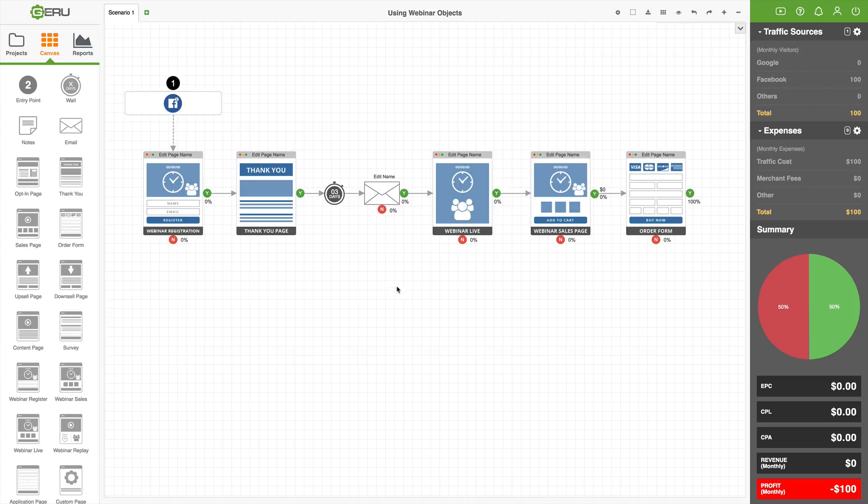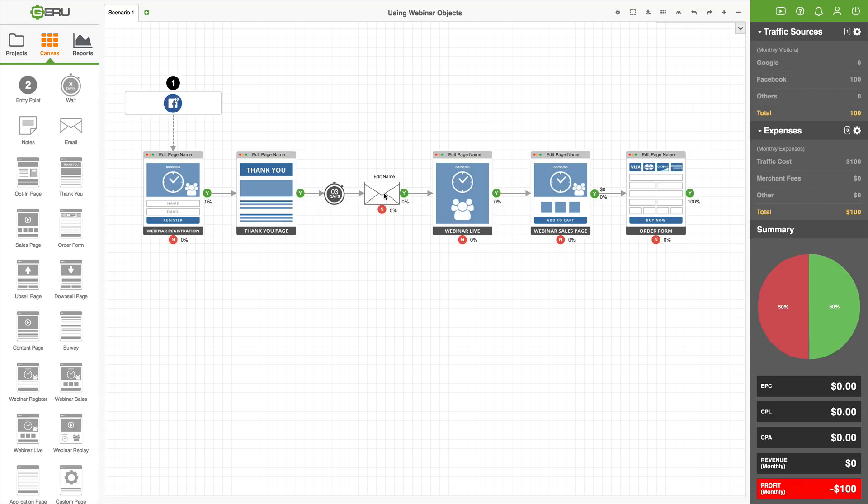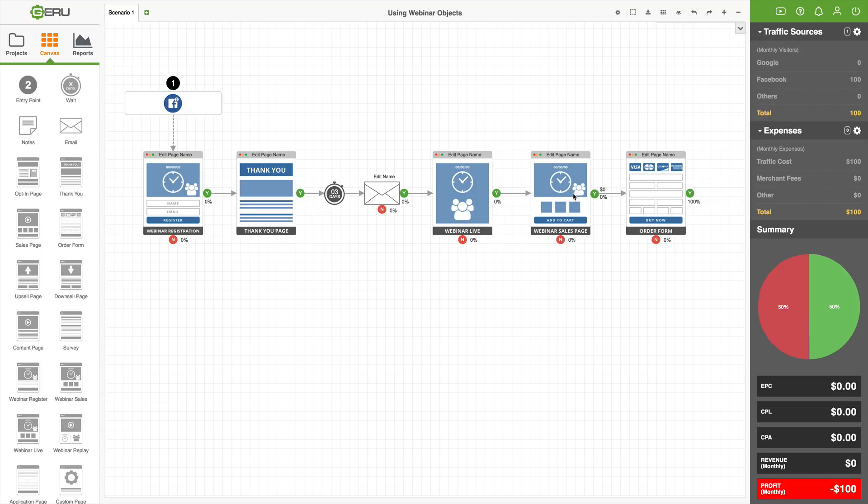So what you see here is I have a very basic model, have traffic coming into a webinar registration page, and then from the webinar registration page, they would see a thank you page, and then three days later, they would get an email, and then the email goes to the event, whether it's a live event, or you could replace this with a replay. And then they would come to a sales page. This is the offer page that's promoted inside the webinar if you're going to have an offer page.